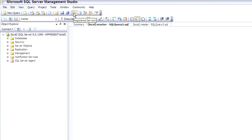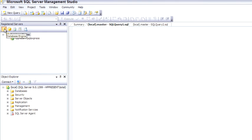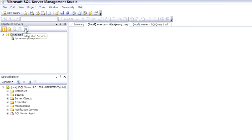The first one is registered servers. You'll notice that there are several types of servers we can register, the most common of course being the database engine, but also analysis services for BI, reporting services, and you can connect to SQL Server Mobile or Integration Services servers as well.